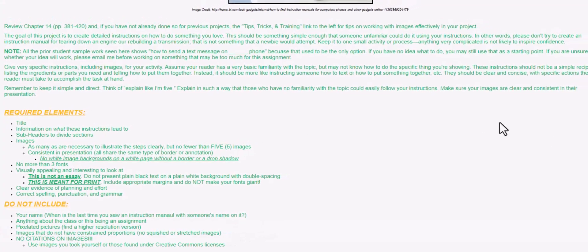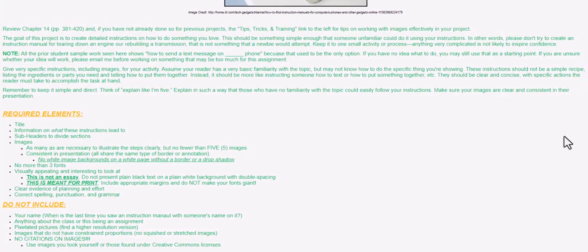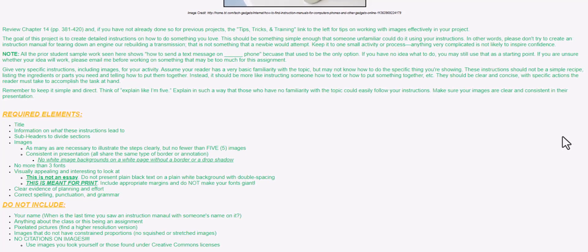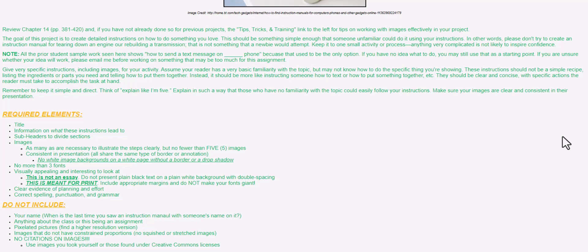Now, for this assignment, you will need to review Chapter 14 and look through all of the tips, tricks, and training videos because there are things there that will help you choose images, work with images, format documents, and so forth.